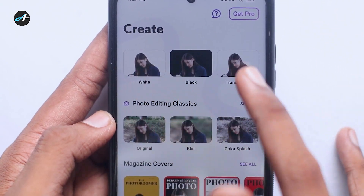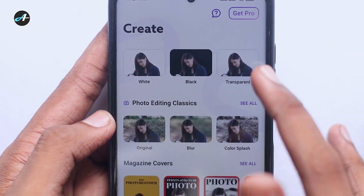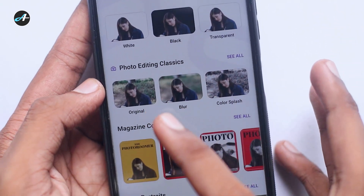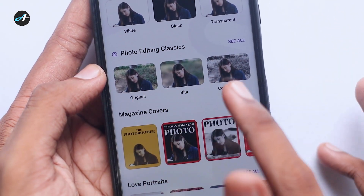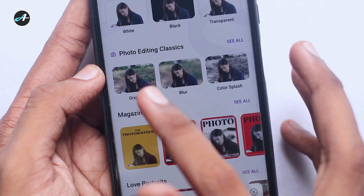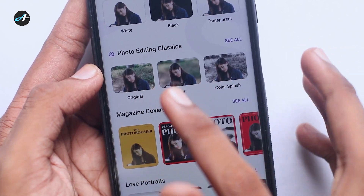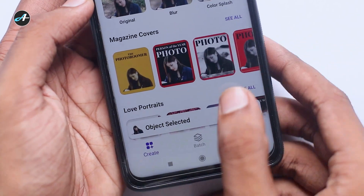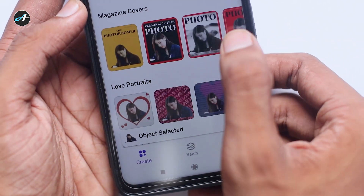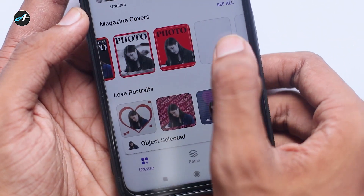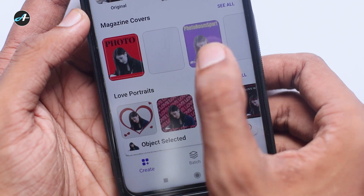I will remove the background. We can see the photo edit.